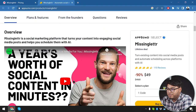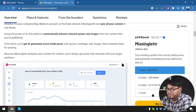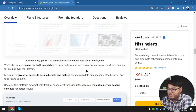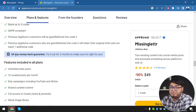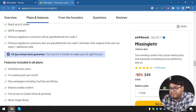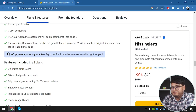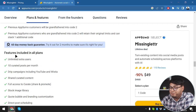We are here with Missing Letter on App Sumo and you can stack codes one, two, and three. There's a 60-day money back guarantee, so even after purchasing the application if you don't like it, you can return it and get your money refunded within 60 days. You can purchase it without worrying about whether the app is good for you.